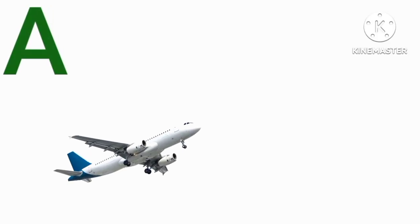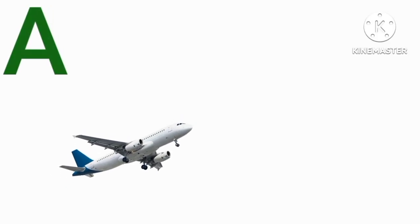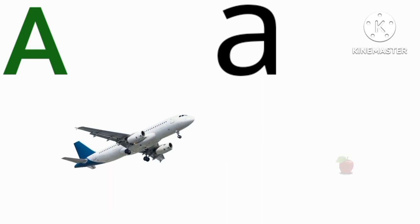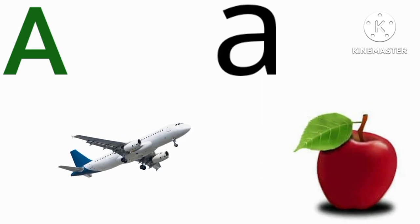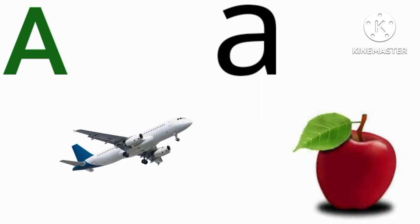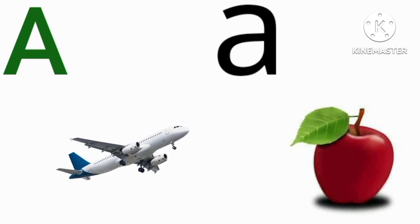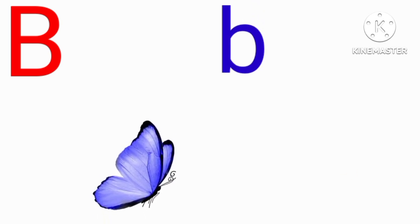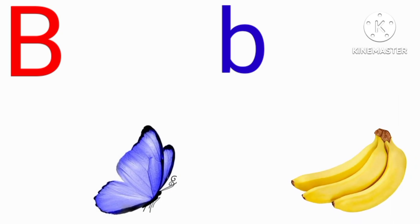A for aeroplane, A for apple, B for butterfly, B for banana.